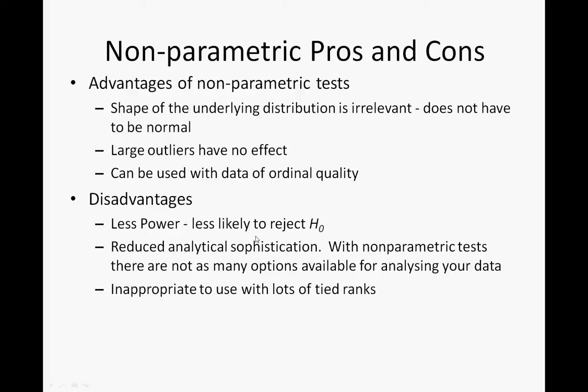Just to put more of the disadvantages, it's not that sophisticated, and its power, that's its ability to discern between accepting the null hypothesis and rejecting the null hypothesis, isn't that great. But if there's a big difference, it will tell you.